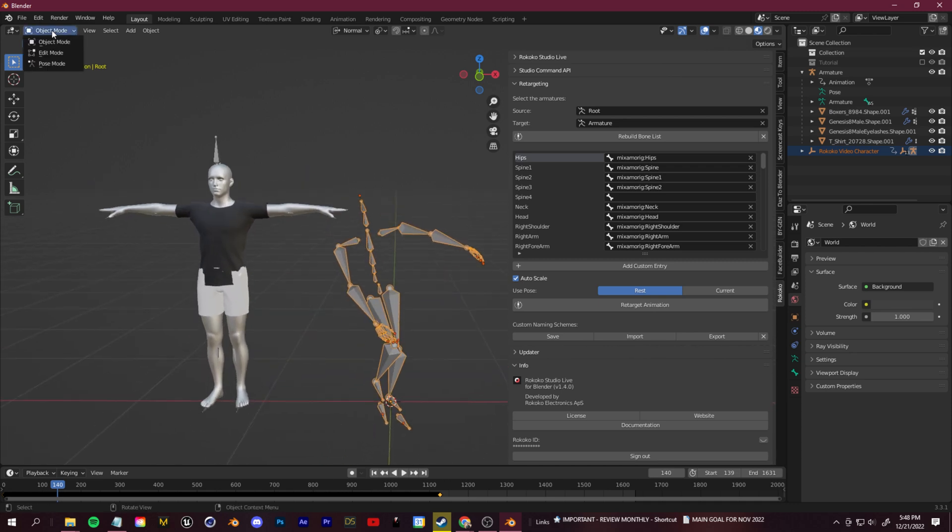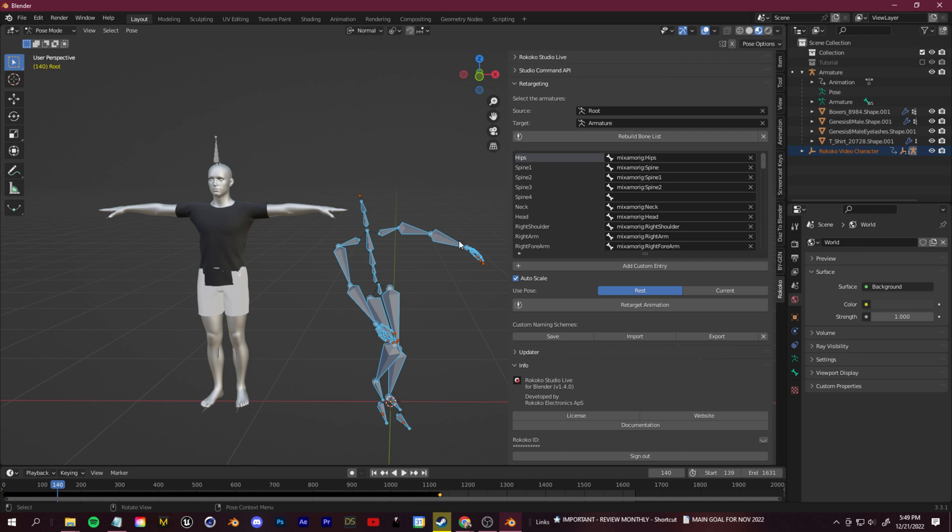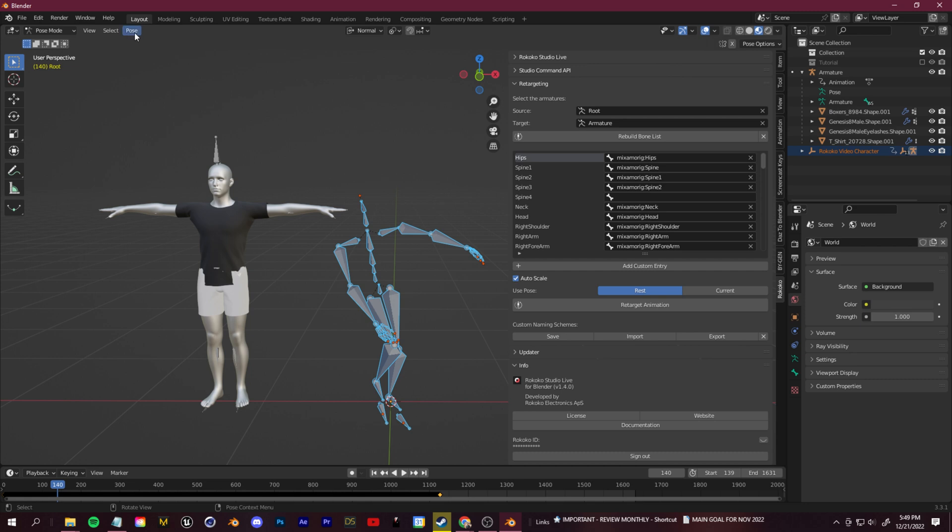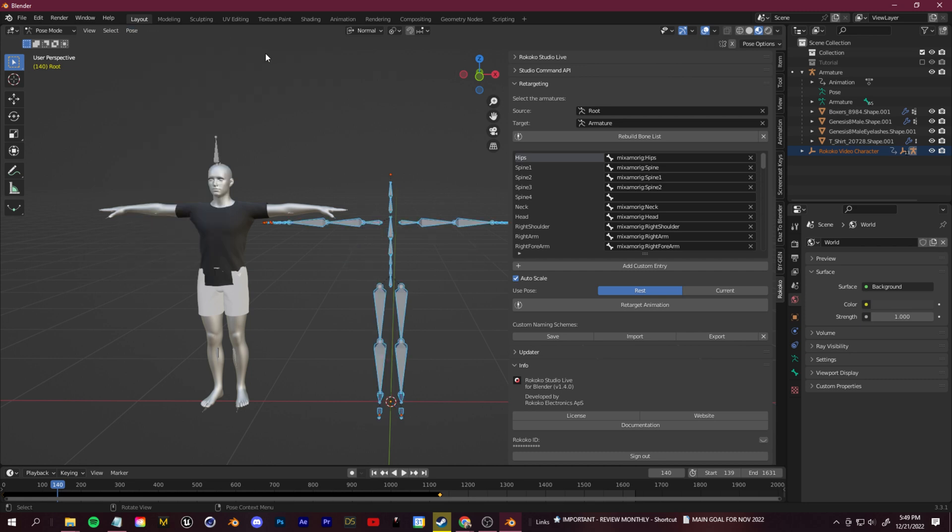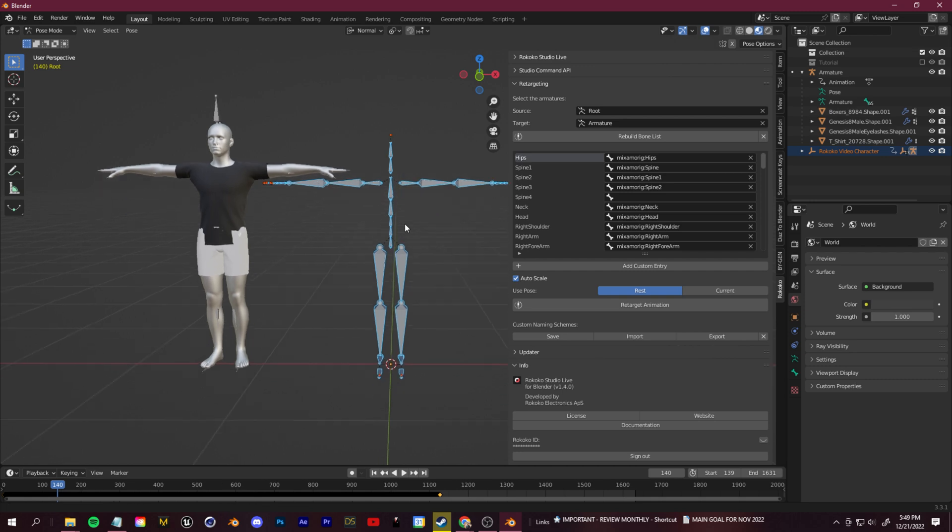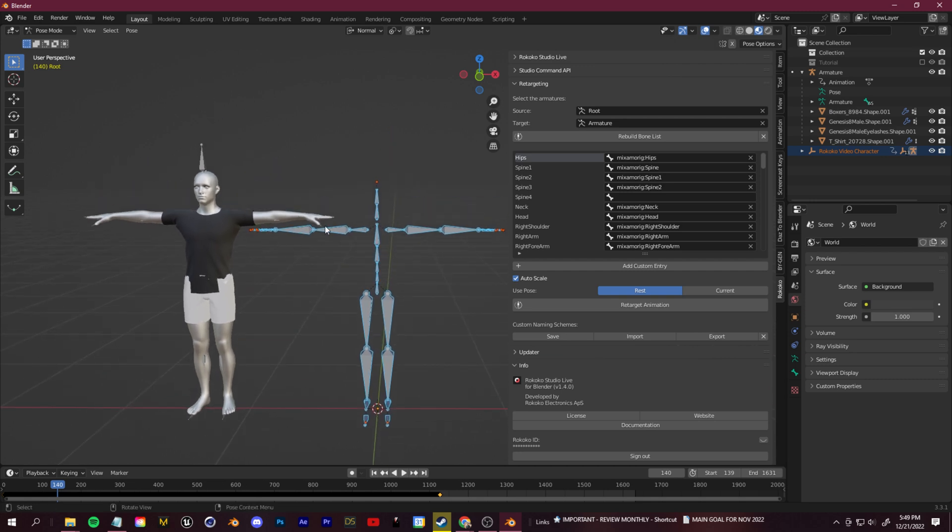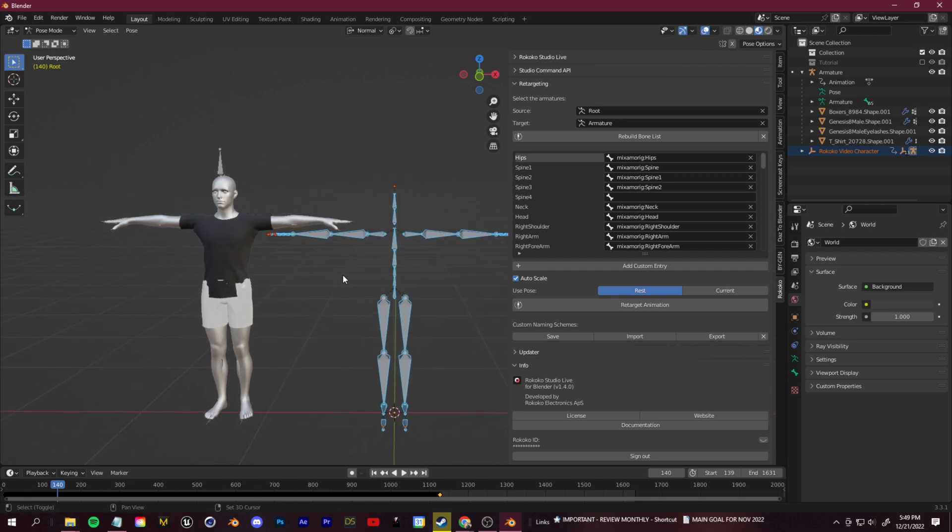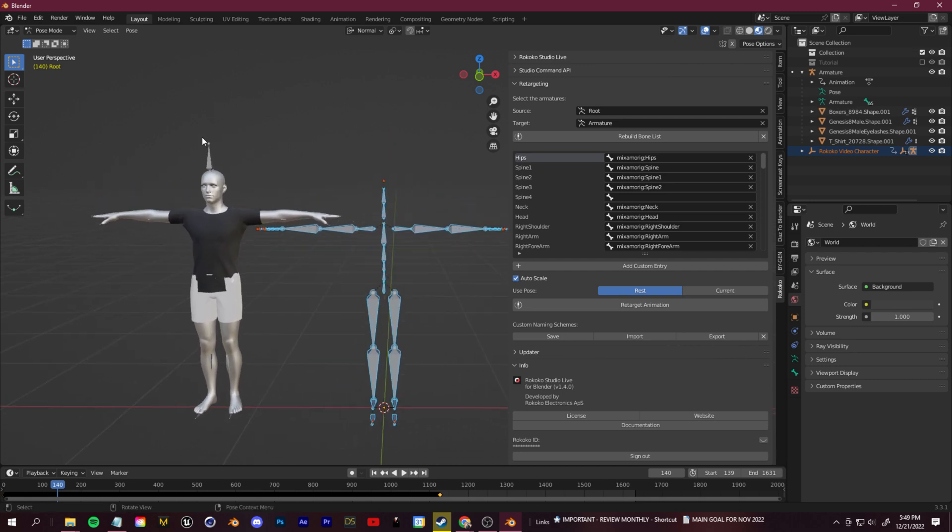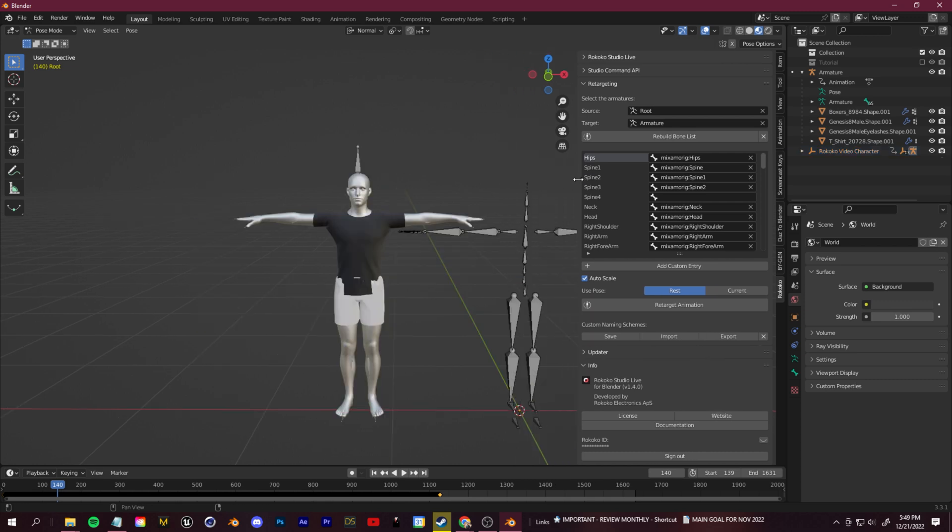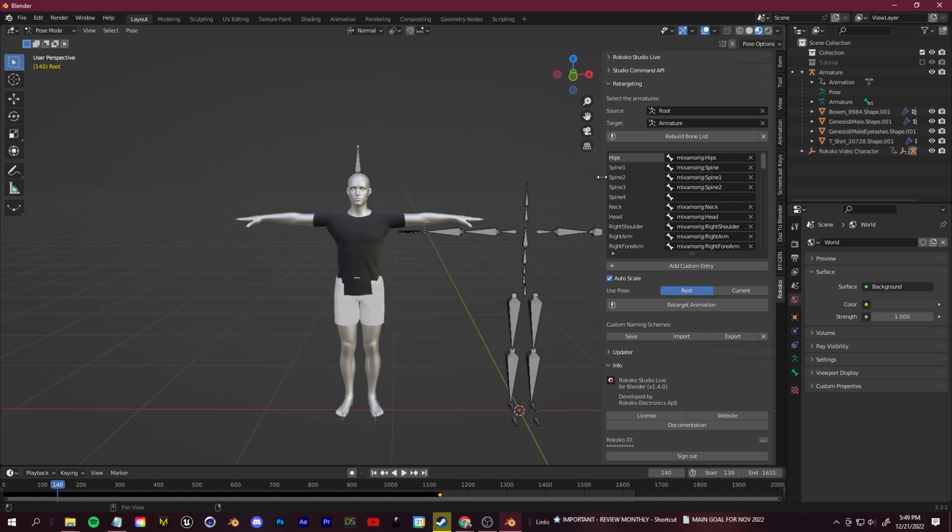Let's click control Z and get to the point where we haven't retargeted. What you want to do is go to the first frame where your animation starts. You want to click over into pose mode. Then with this selected, if it's not selected, just click A to select all. You go to this pose tab, you go to clear transformation, all. It's just going to be in a nice, simple T pose.